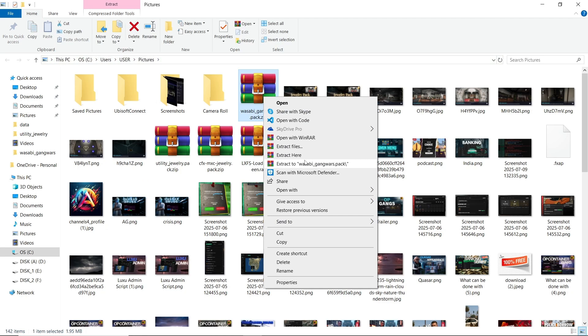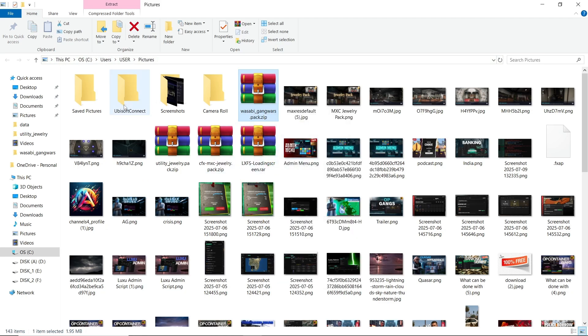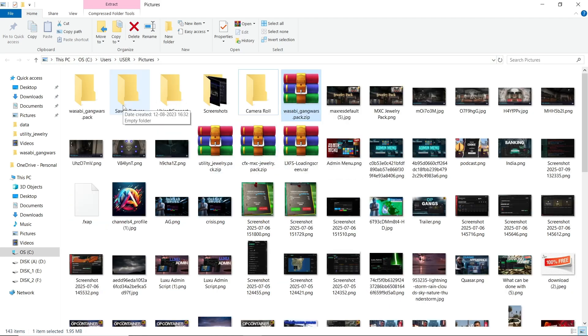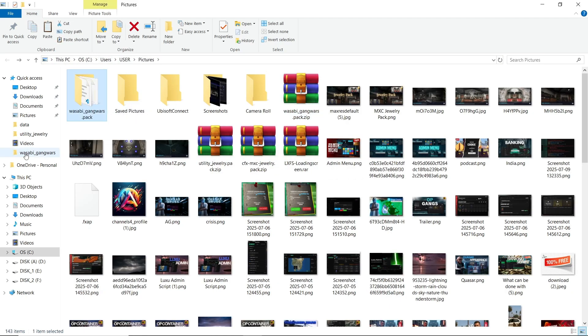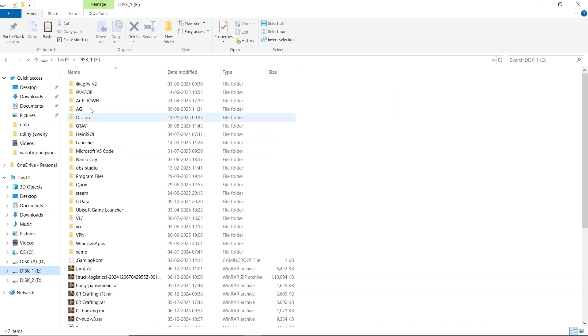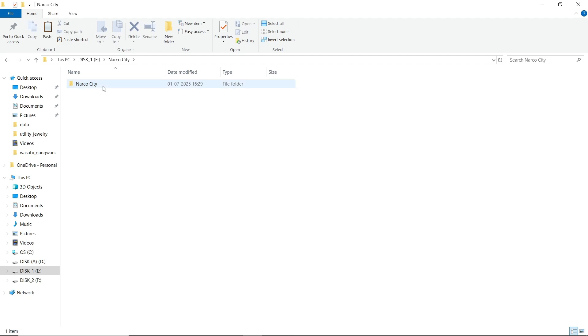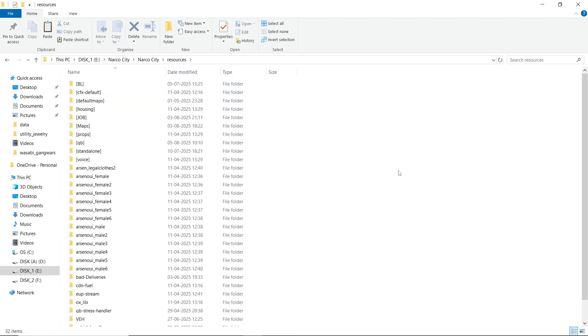You can see the Wasabi Gang pack. We need to copy the file and paste it to your main server directory. After that, rename the file.